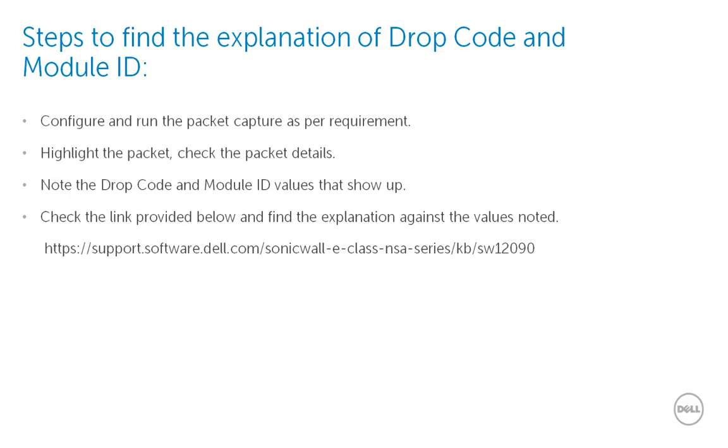In this video, we will demonstrate how to find the module ID and the drop code for packets, how to find the explanation for the drop code using the version of the firmware that is uploaded on the firewall, and finally, using the explanation of the module ID and the drop code in diagnosing certain problems.